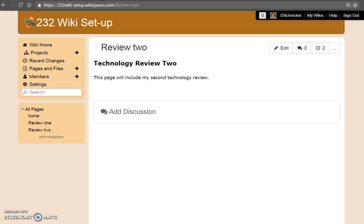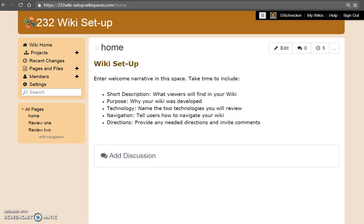At any time, click home to go back to your introduction page. And remember, on your home page, it's important to show users how they can navigate your wiki and locate all of your technology reviews.